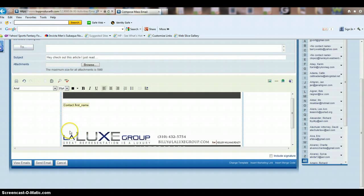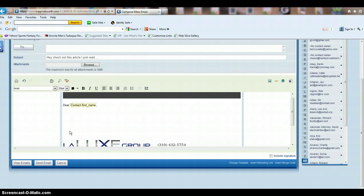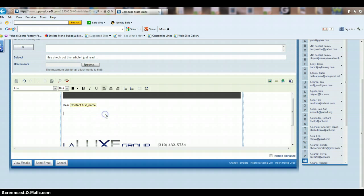So if you want it to say dear before the contact's name, you're going to put dear. And after this, comma, and then hit enter. And then enter in the article or whatever message you want to send.